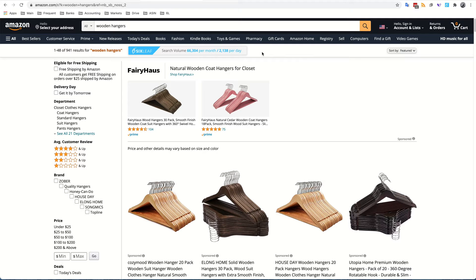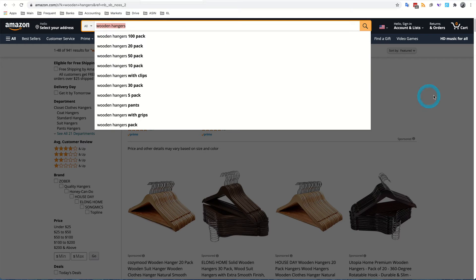Or in other words, there is a search volume associated with this search term, wooden hangers, that I typed in before.